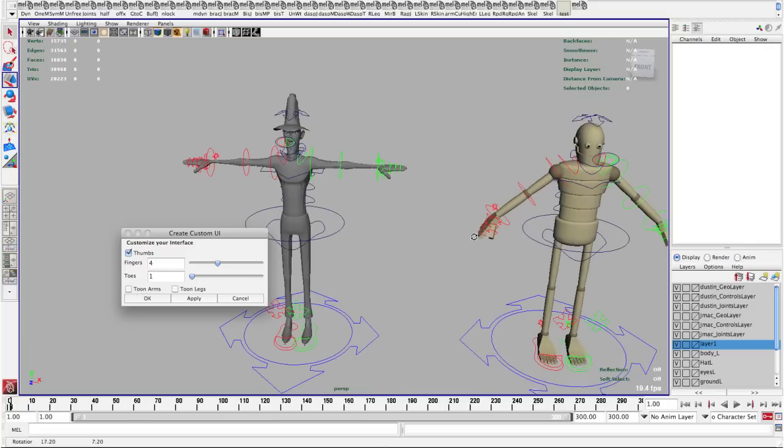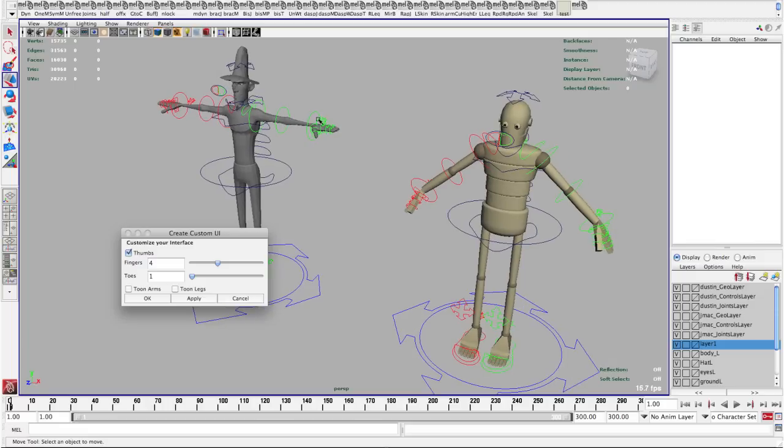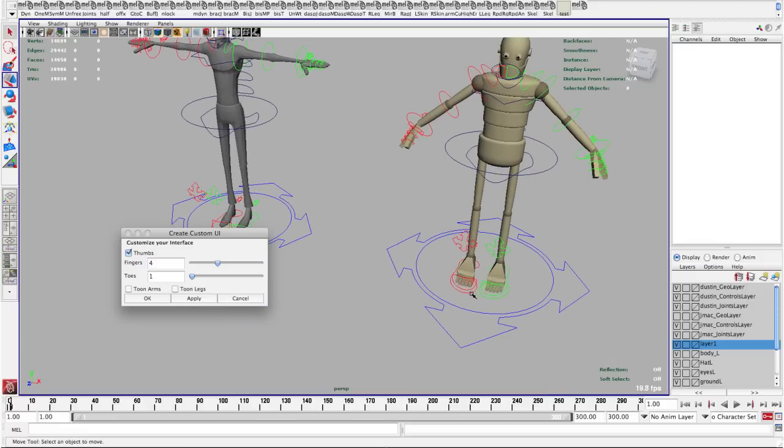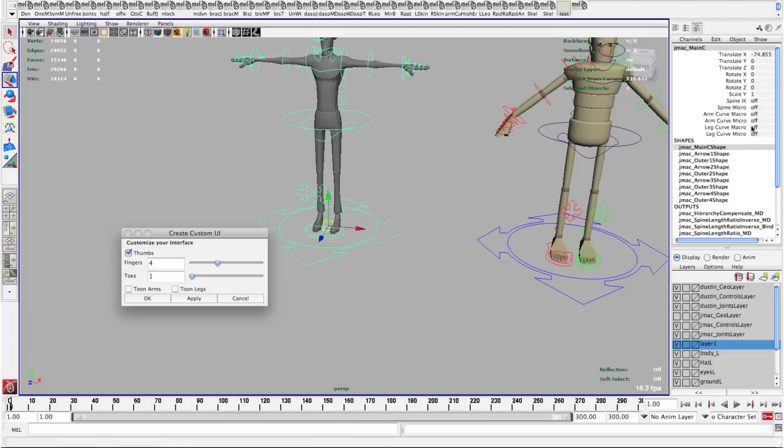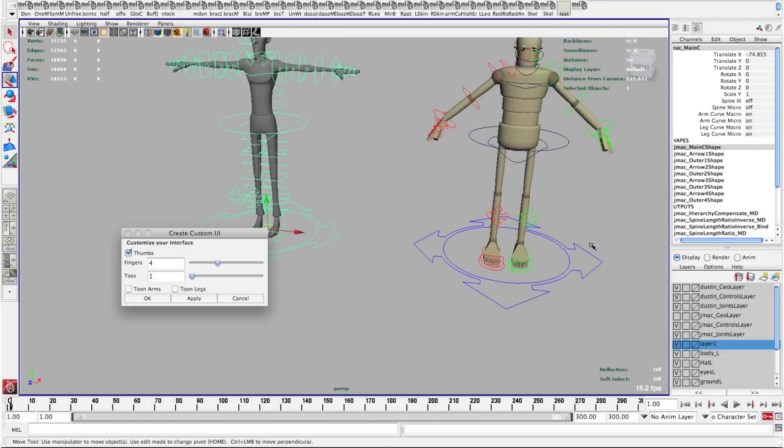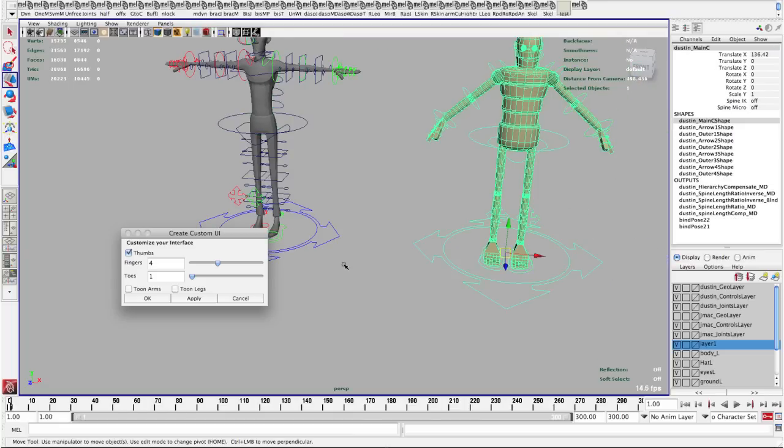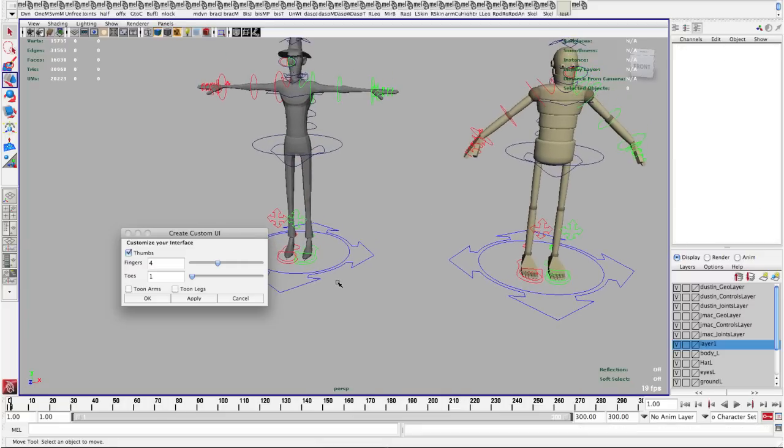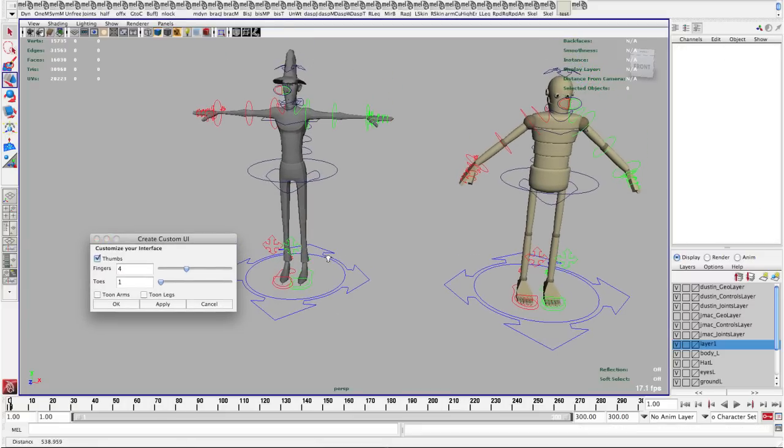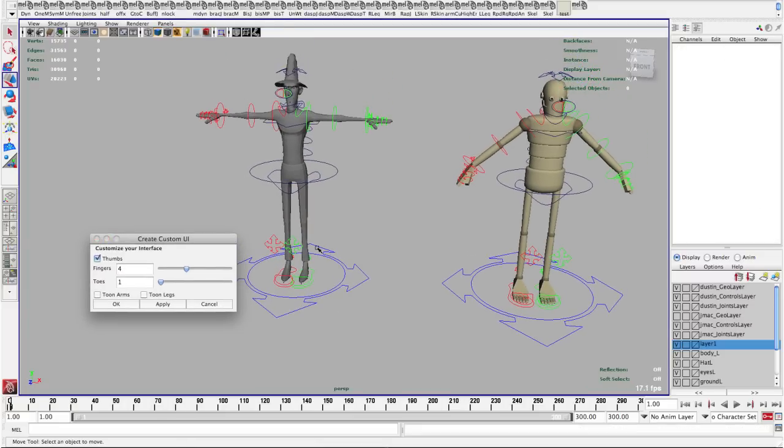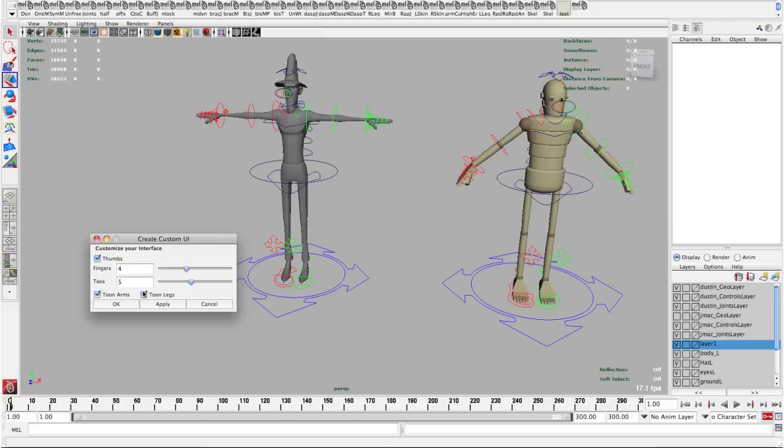Now these characters are slightly different. They both have the same number of fingers and thumbs but they have different number of toes. Also this character here has the toon controls, the curve controls, whereas this one does not. So in this case when you have something like this you want to just set up your interface to work for the maximum number. So the maximum number of toes I have on either character is 5, so I'll set that to 5. This character has toon arms and legs, this one does not, so in this case I will turn it on.